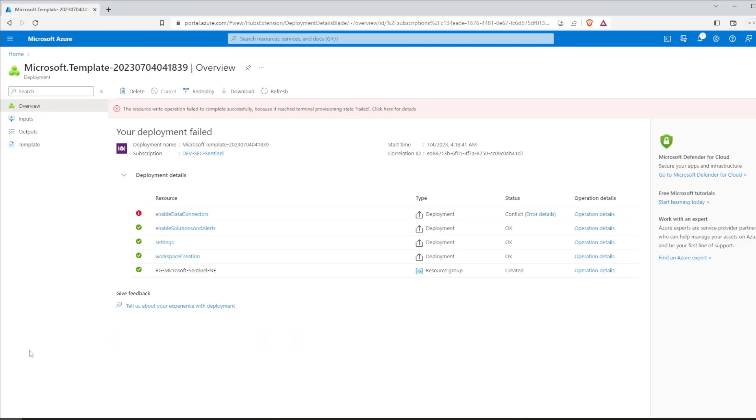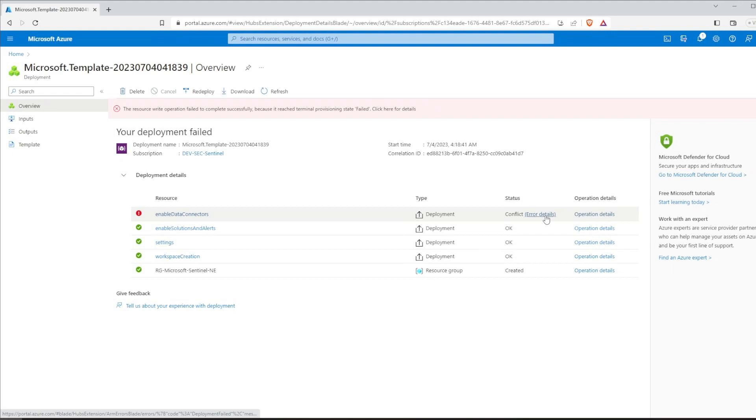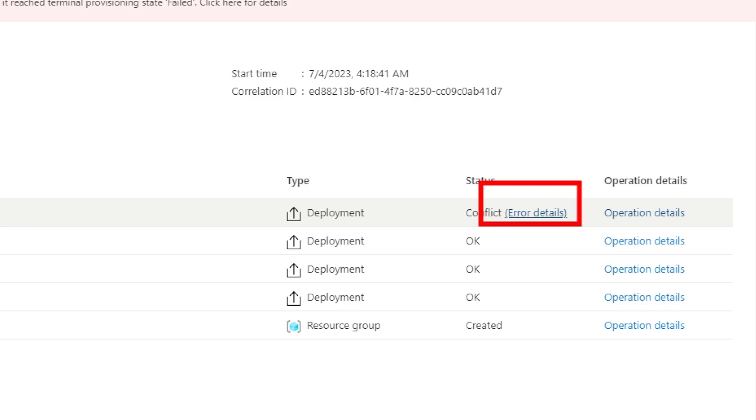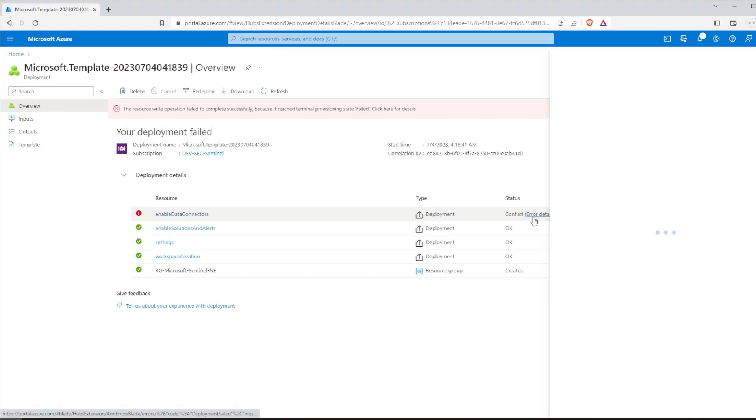As you can see, the deployment has finished. But it seems that we have encountered a few conflicts along the way. Don't worry about it. This is expected and will be caused by the licensing problem. Actually, we can verify it right over here.